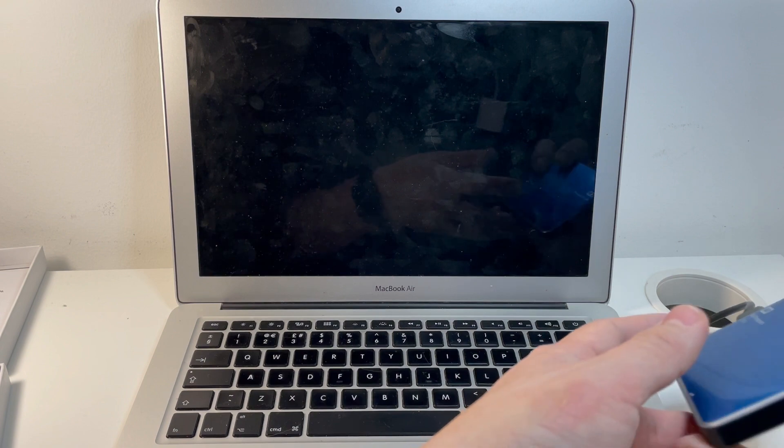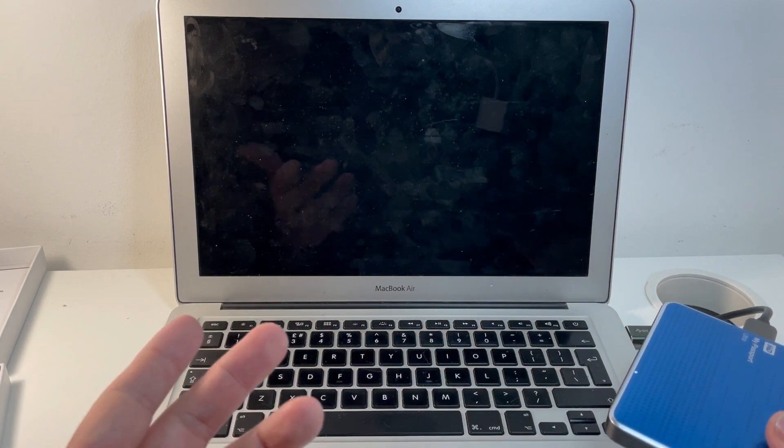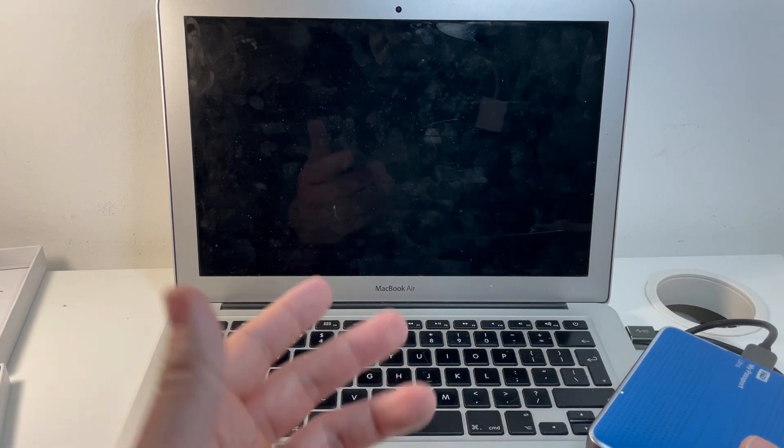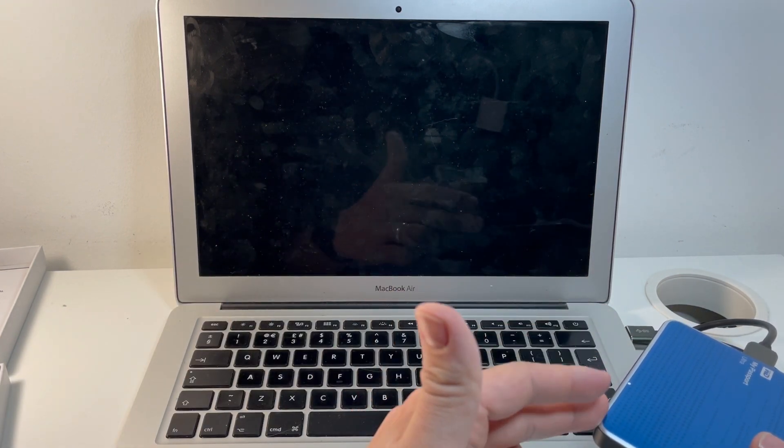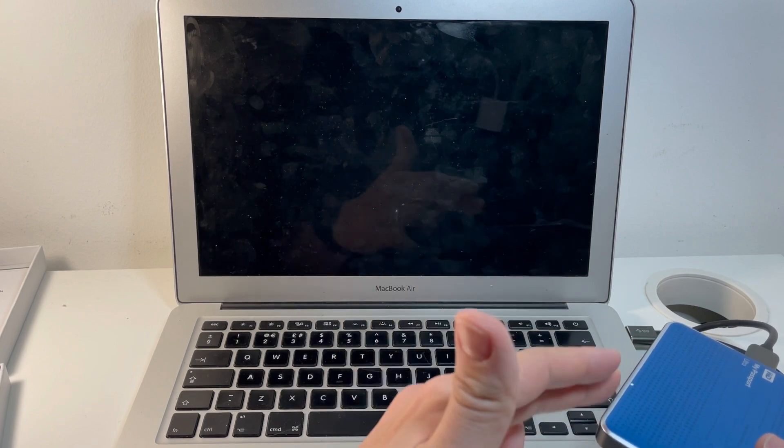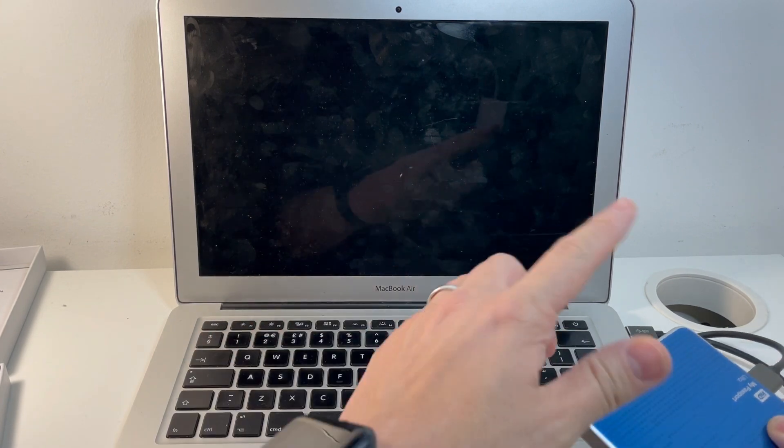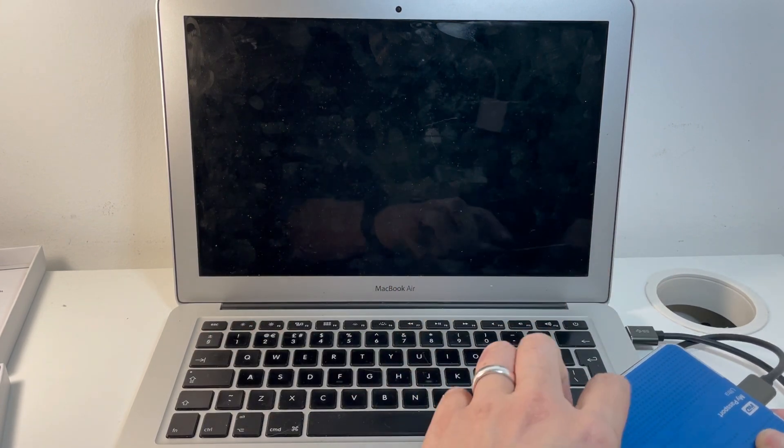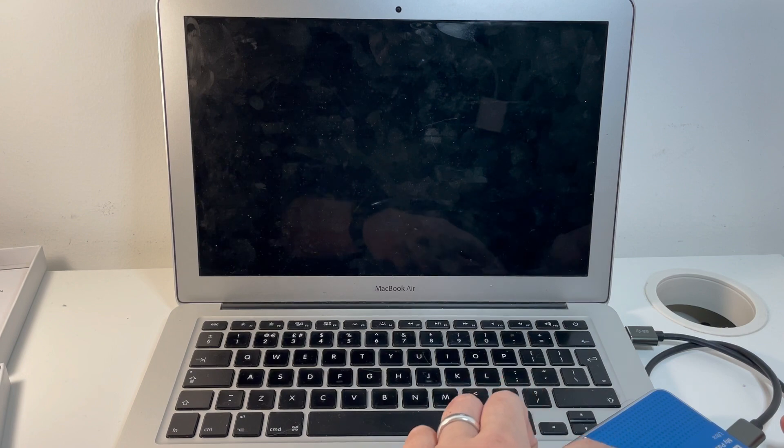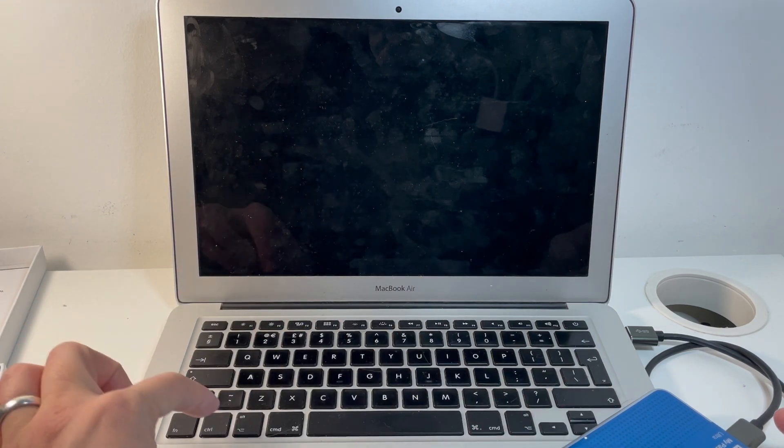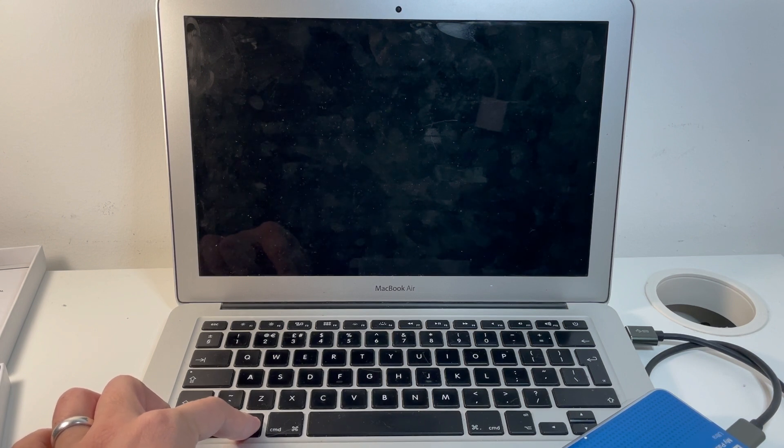So as you've seen already, I've already cloned my data onto this external drive. So what we want to achieve is to boot into this actual data so that we can clone onto the internal drive. So what we want to do is to boot into this hard drive clone. So what we need to do is hold down the option key and then press the power button. That's going to put us into the startup menu.